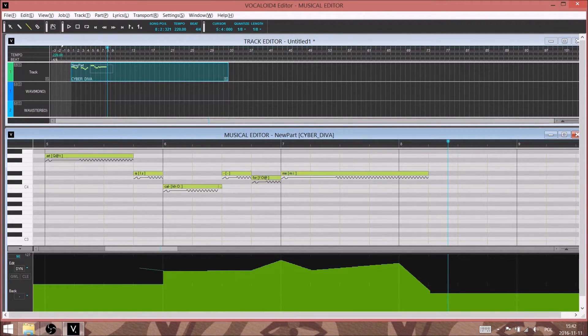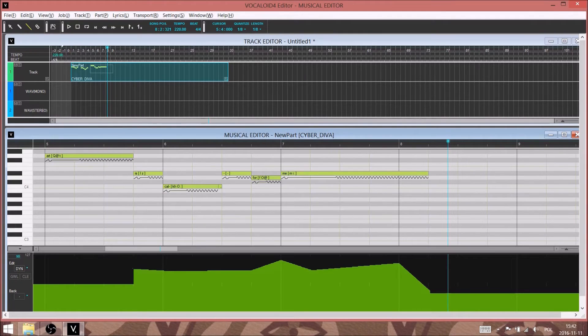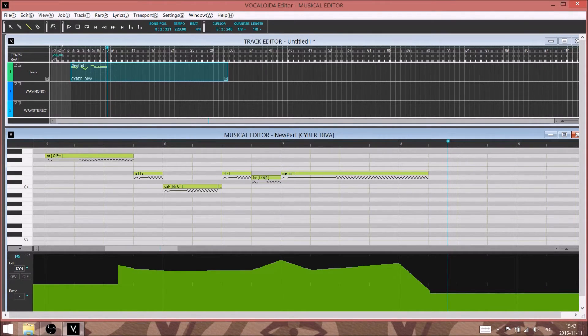Now there are a lot of other parameters that can be tweaked. This is probably the most important one for sounding like an expressive human singer.